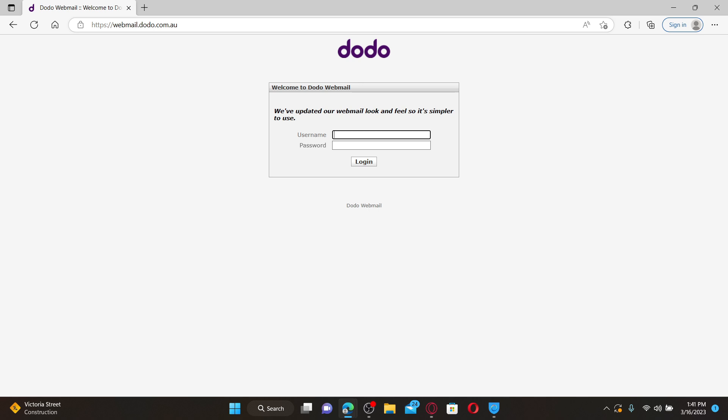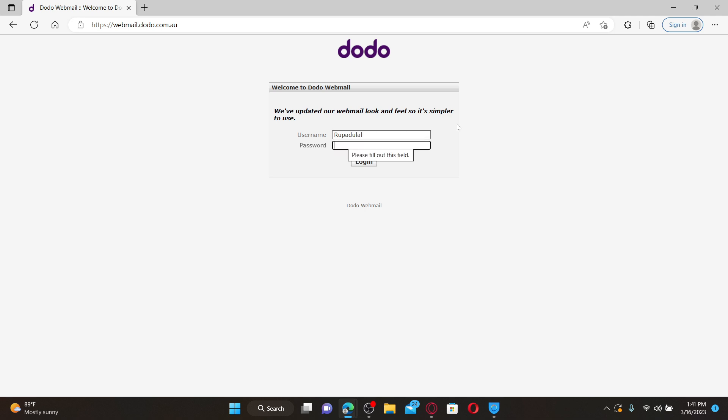To log into your account, you need to type in your username and password. Go ahead and type in your valid username in the first text box, followed by your correct password that you created while signing up. Finally, click on the login button.